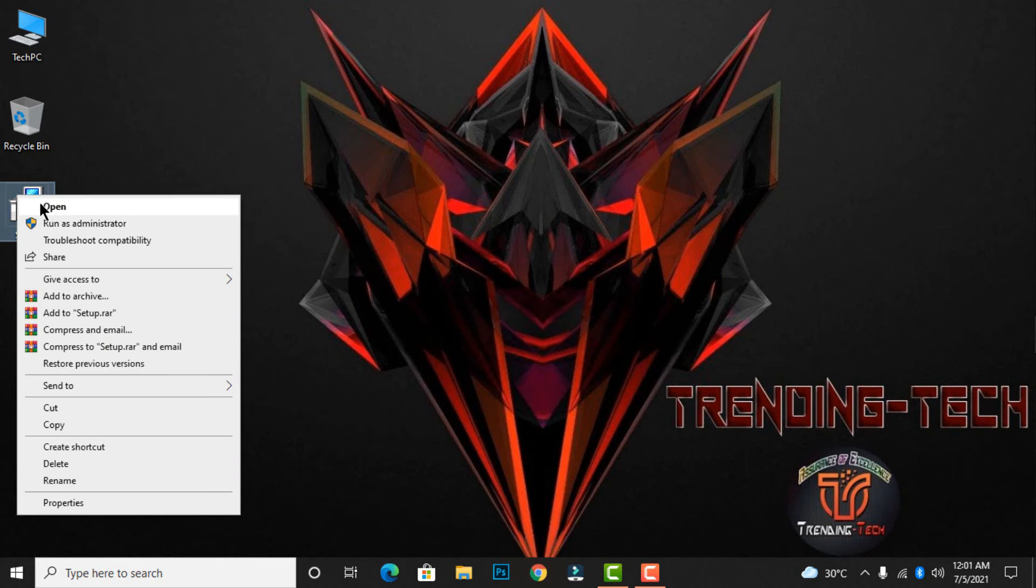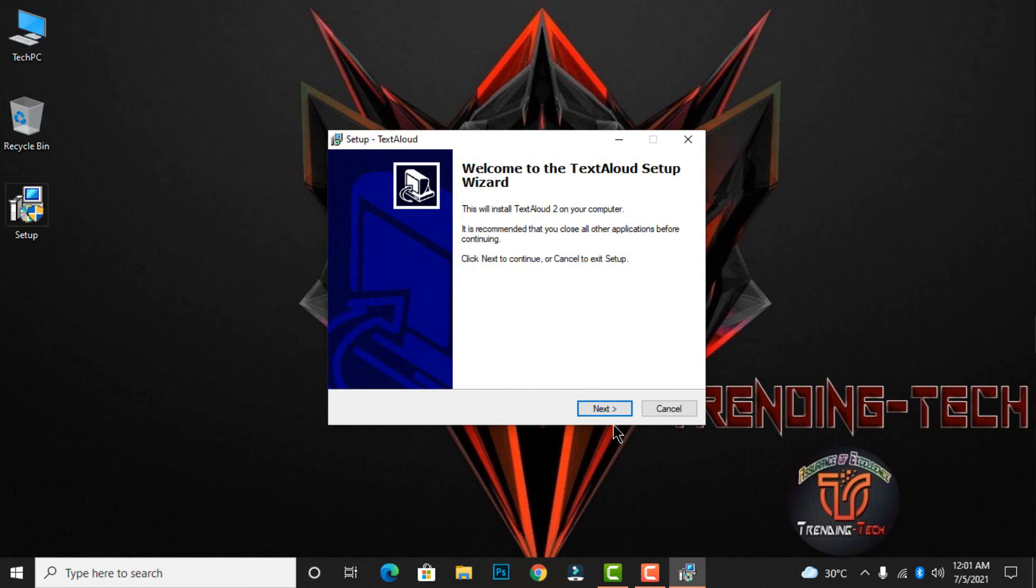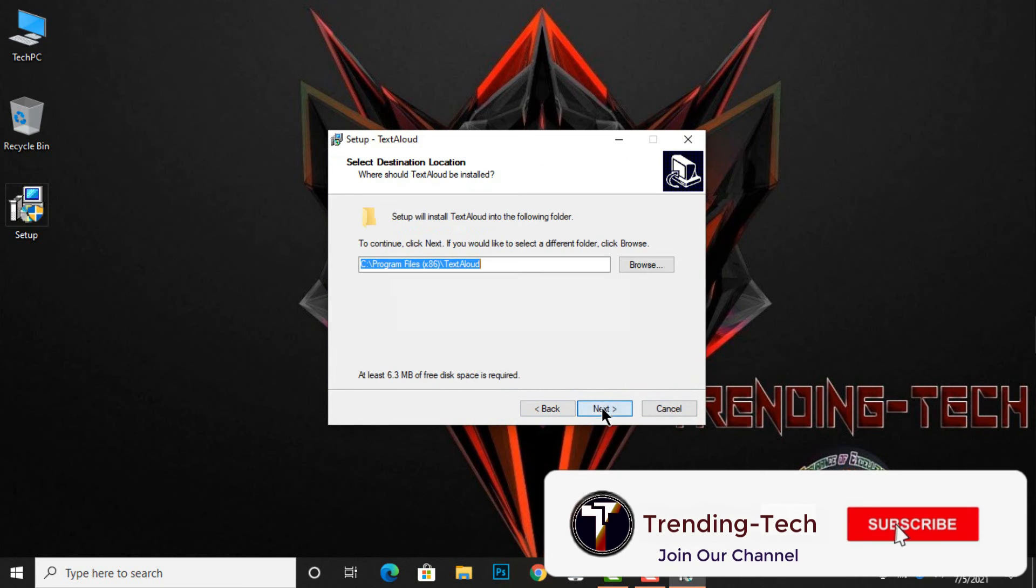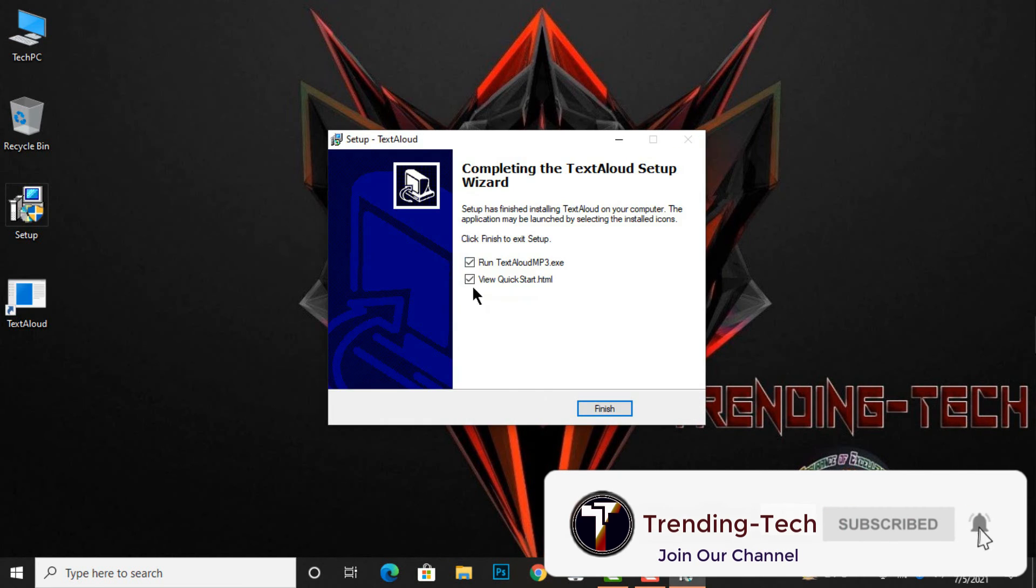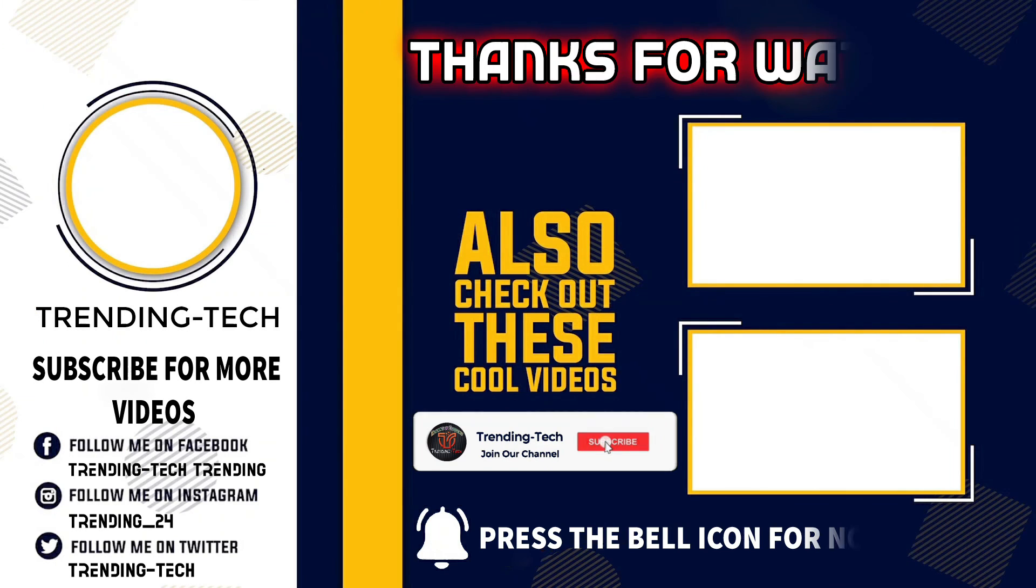try to open your setup again. The setup is now working. Finally, the error is solved. I hope you enjoyed the video.